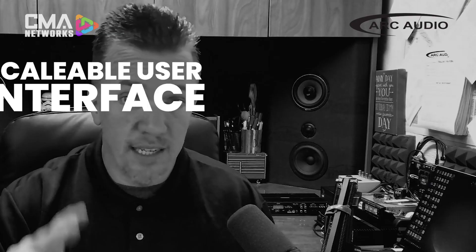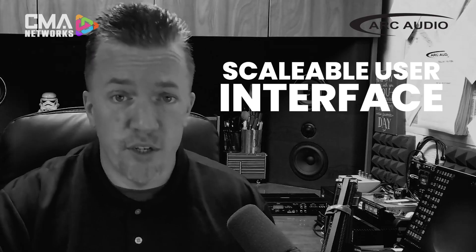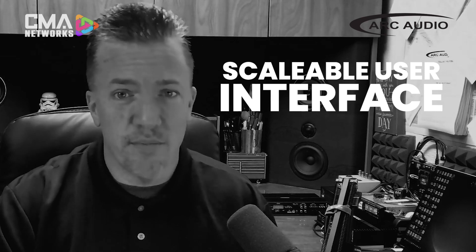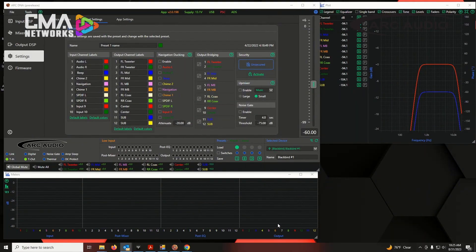Reason number two: a scalable user interface capable of so much. Another great new feature within the DNA software for our Pro Series platform is to address the issue that a lot of people have had with a lot of DSPs — it works on one device but not on the other. What we're referring to is a scalable interface.